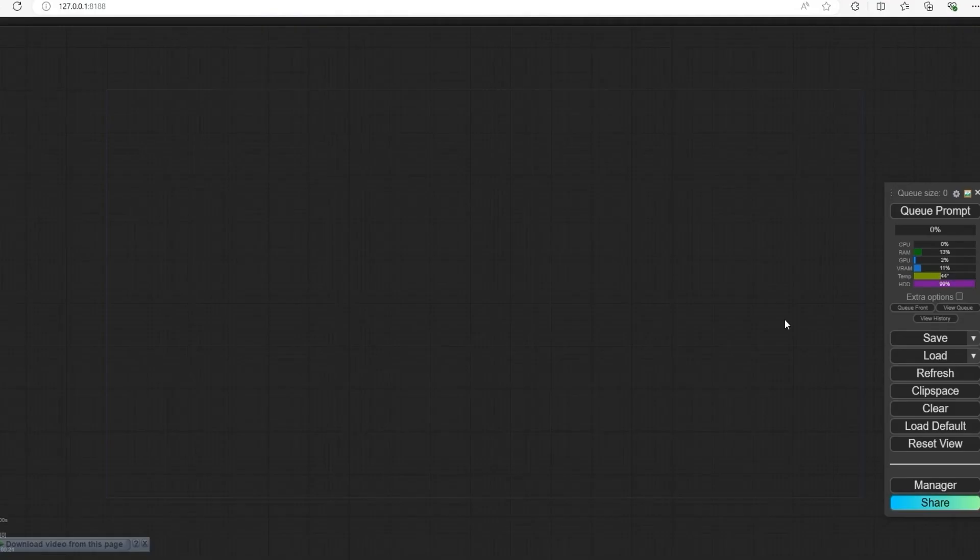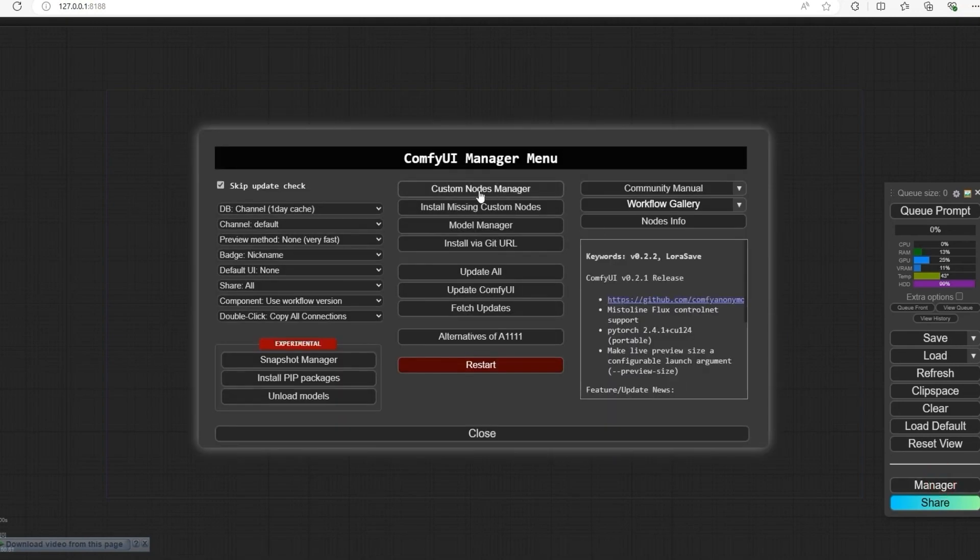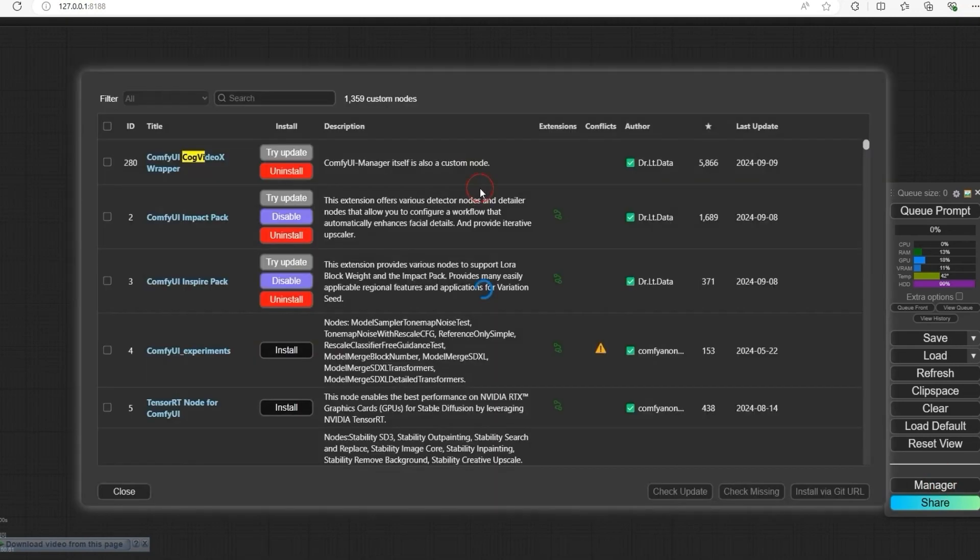First, open Comfy UI and go to the custom node manager. Install CogVideo node.